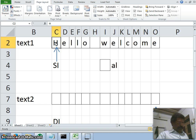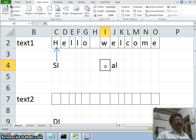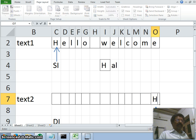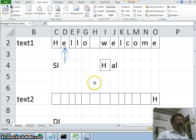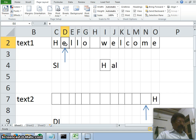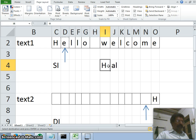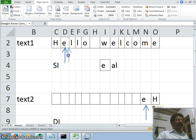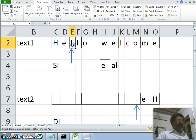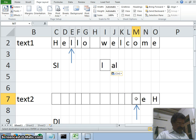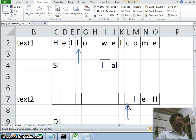Now we copy the first character of text1 pointed by SI into the AL register — 'H' is copied into AL. From AL we store it at the location pointed by DI, so 'H' is written at the end of text2. Then we increment SI and decrement DI and repeat the process: copy the second character into AL and store it at the new DI location. Again increment SI, decrement DI, copy the third character from SI into AL and store it at DI.